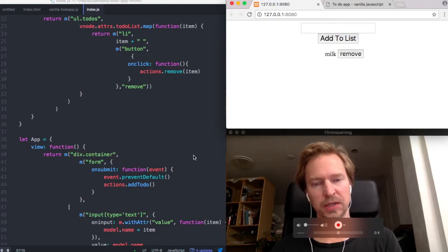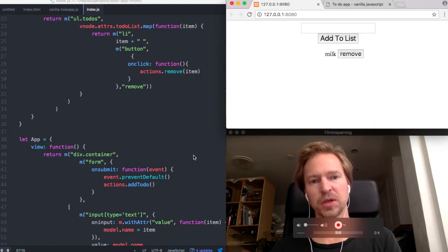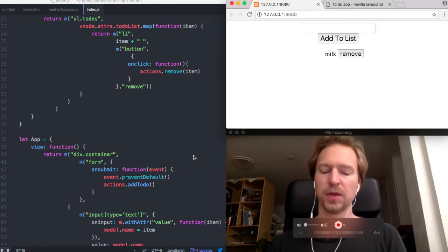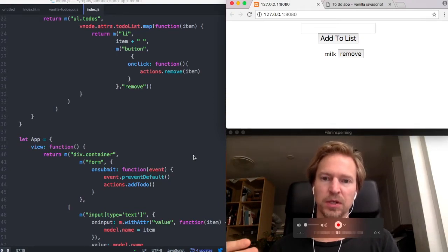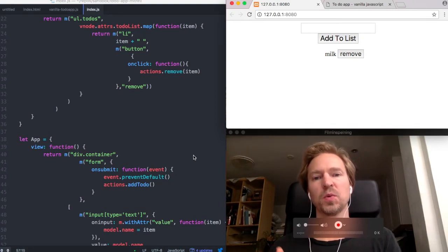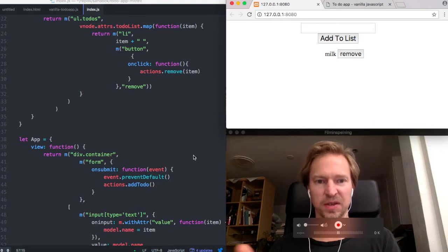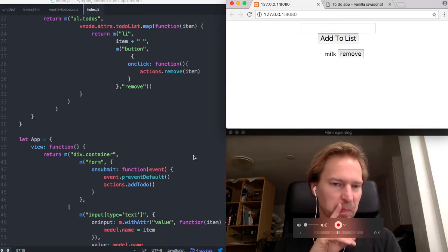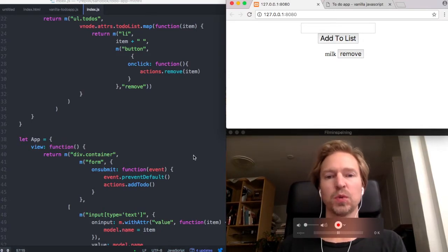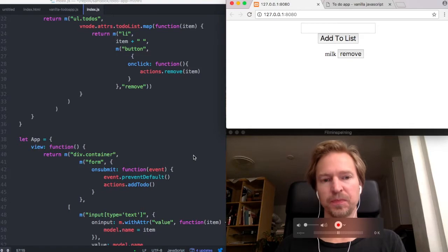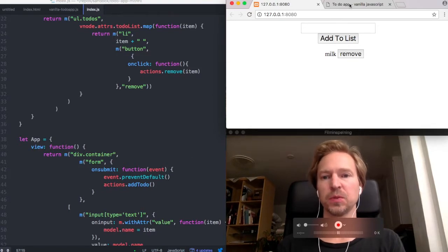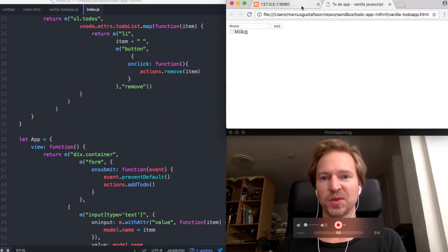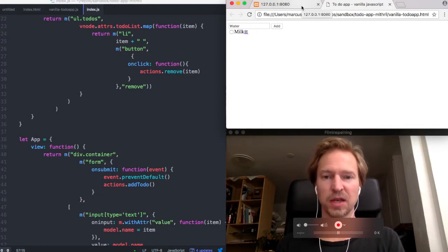the diff method compares the virtual DOM with the real DOM, or with the copy of the real DOM, and it only updates the DOM where there is a change. Whereas in vanilla JavaScript it would have to re-render the whole page for every change which happens here. So that's the difference, if I have understood everything correctly.